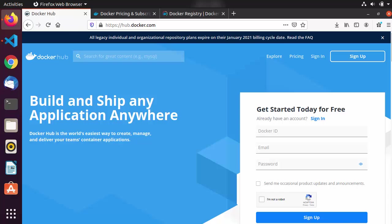Welcome back. In this video we are going to talk about Docker Hub. Docker Hub is a service provided by Docker for finding and sharing your container images with your teams or with the general public. As you can see, I'm on this website which is hub.docker.com.